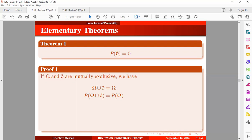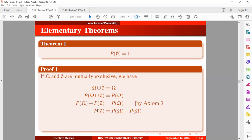Once we take probability on the left-hand side and the right-hand side, this is what we obtain. We know by the third axiom that once the events are mutually exclusive, we can express this as the sum of the marginal probabilities. And once we make the null set the subject and take the term to the other side, we know the probability of the sample space is 1, so 1 minus 1 will be equal to 0. Therefore, the probability of the empty set or the null set is equal to 0. This is how to prove this theorem.